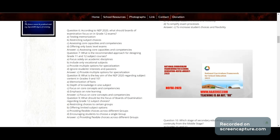Question 6: According to NEP 2020, what should boards of examination focus on in Grade 12 examinations? Options: testing memorization, restricting subject choices, assessing core capacities and competencies, or offering only basic level exams. Correct answer: assessing core capacities and competencies.